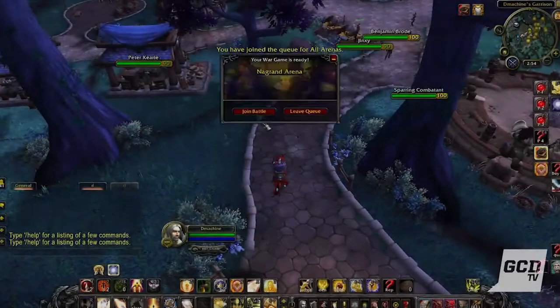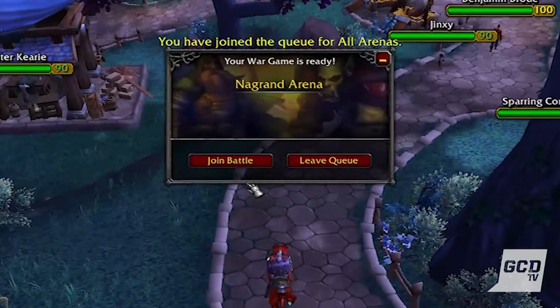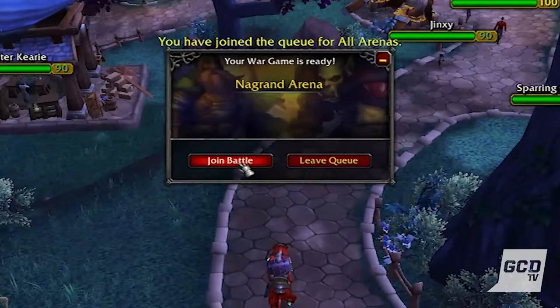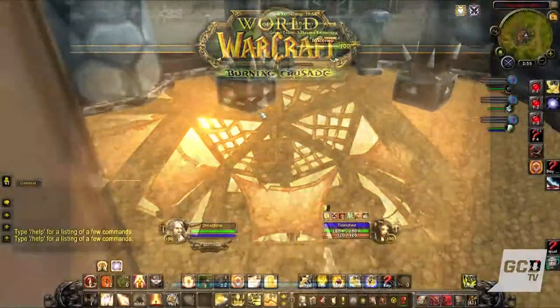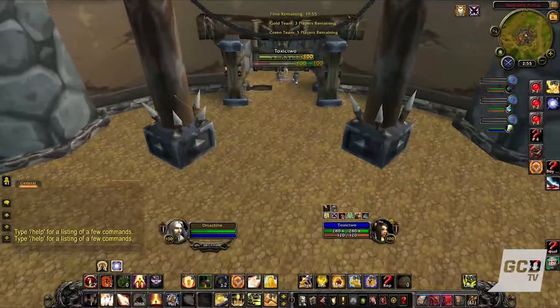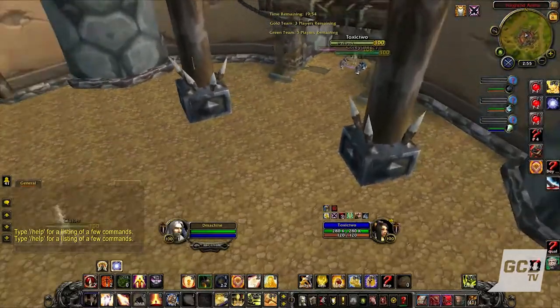If done correctly, each team should be placed in a queue for a war game, and you should be placed in a queue to spectate this war game.